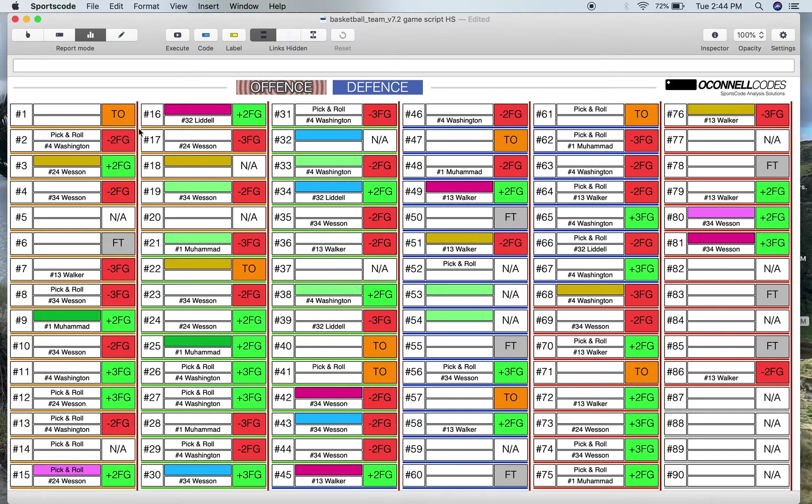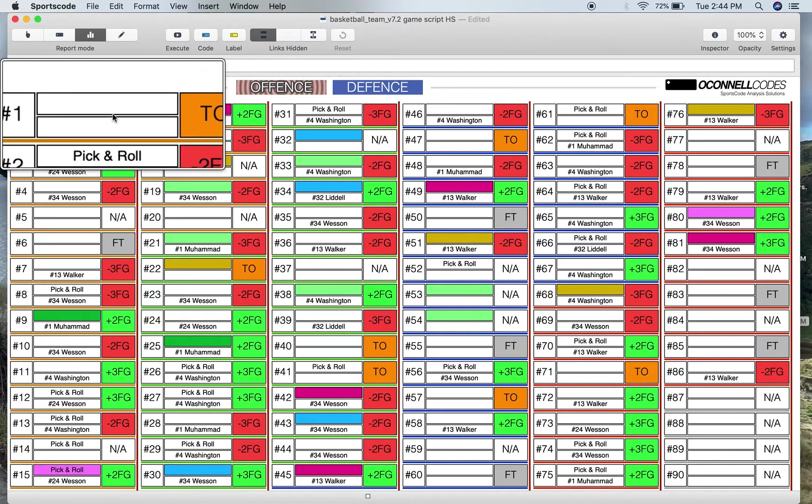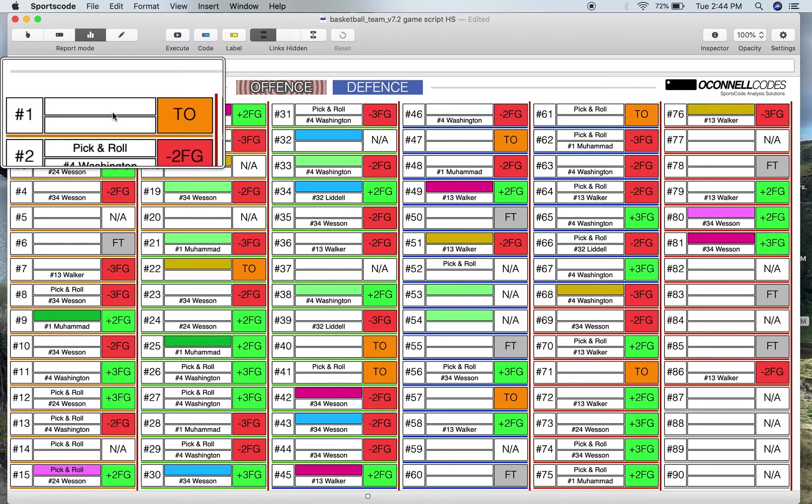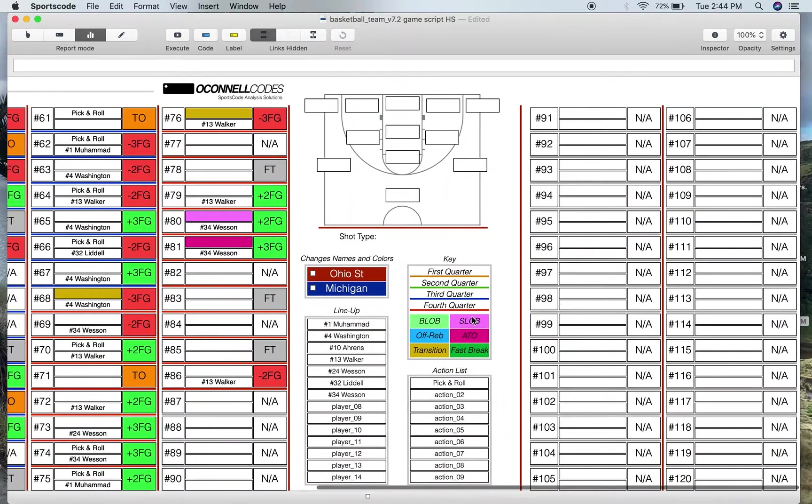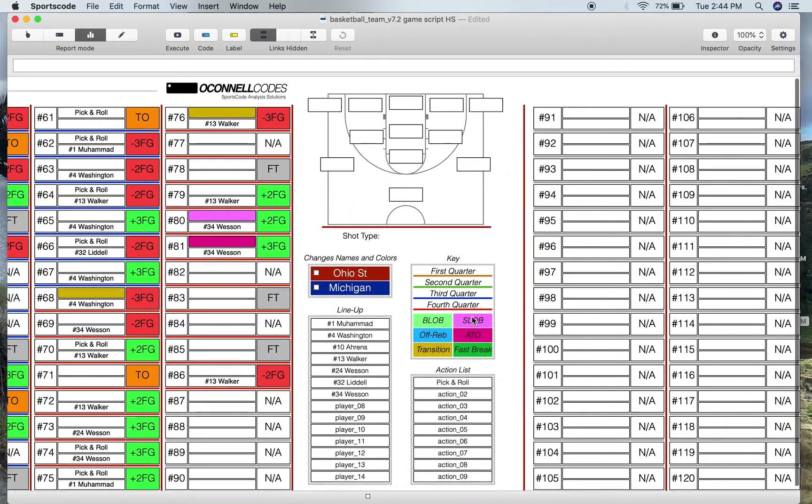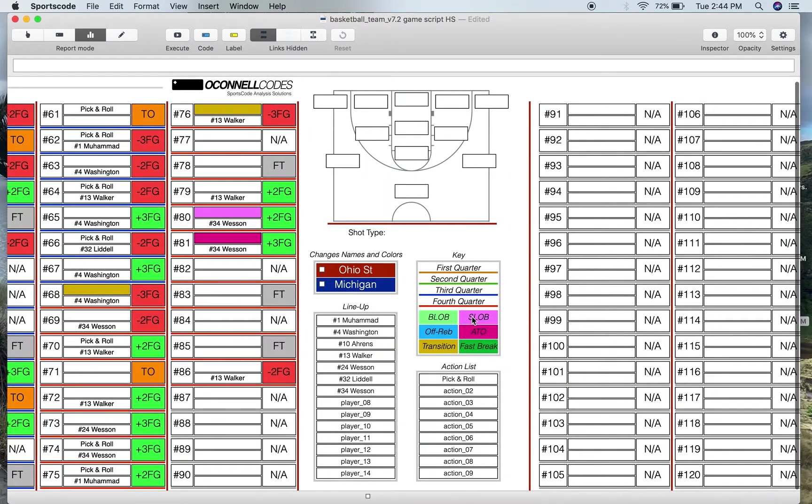So you've got 90 play slots, each one of these being a play slot here. And you've got 90 of them and then you've got another extra 30 of them if you've got more than 90 offensive or defensive positions.